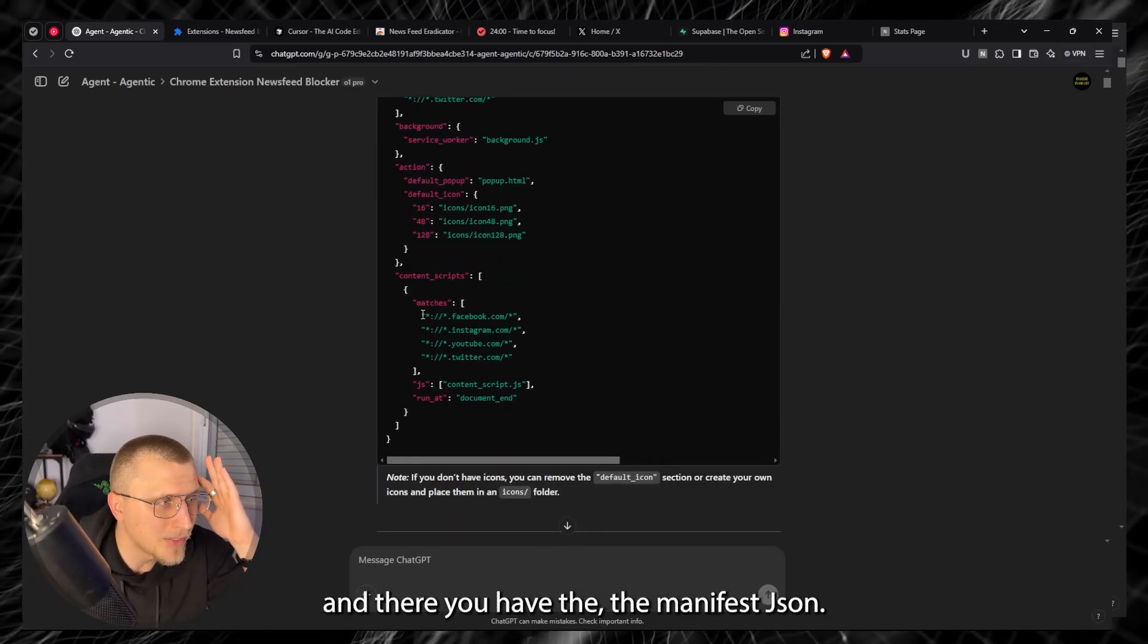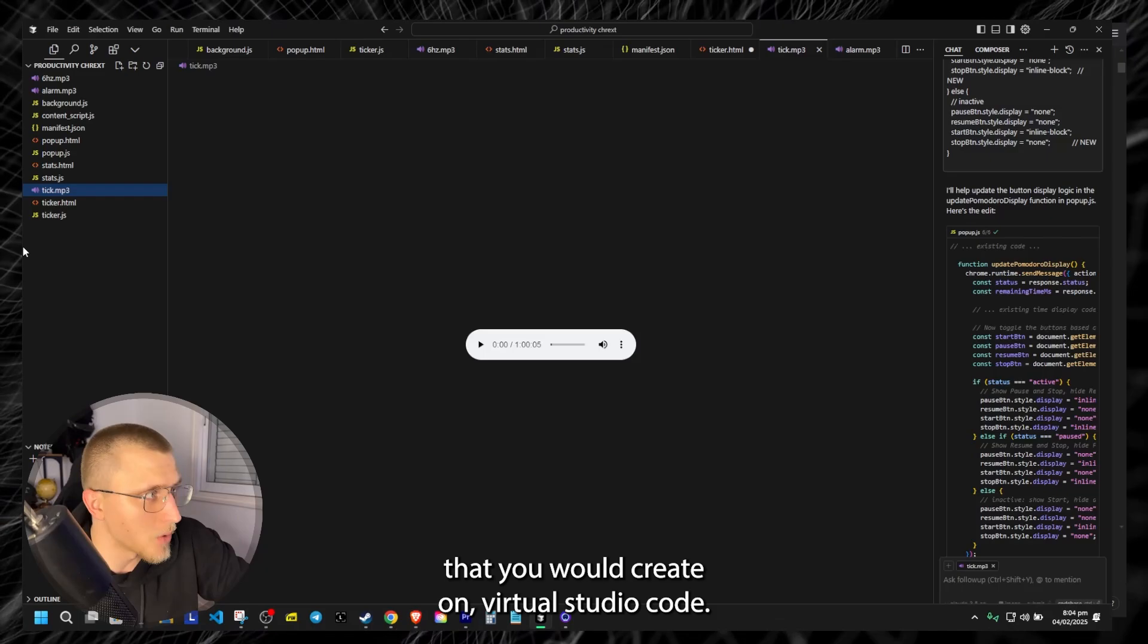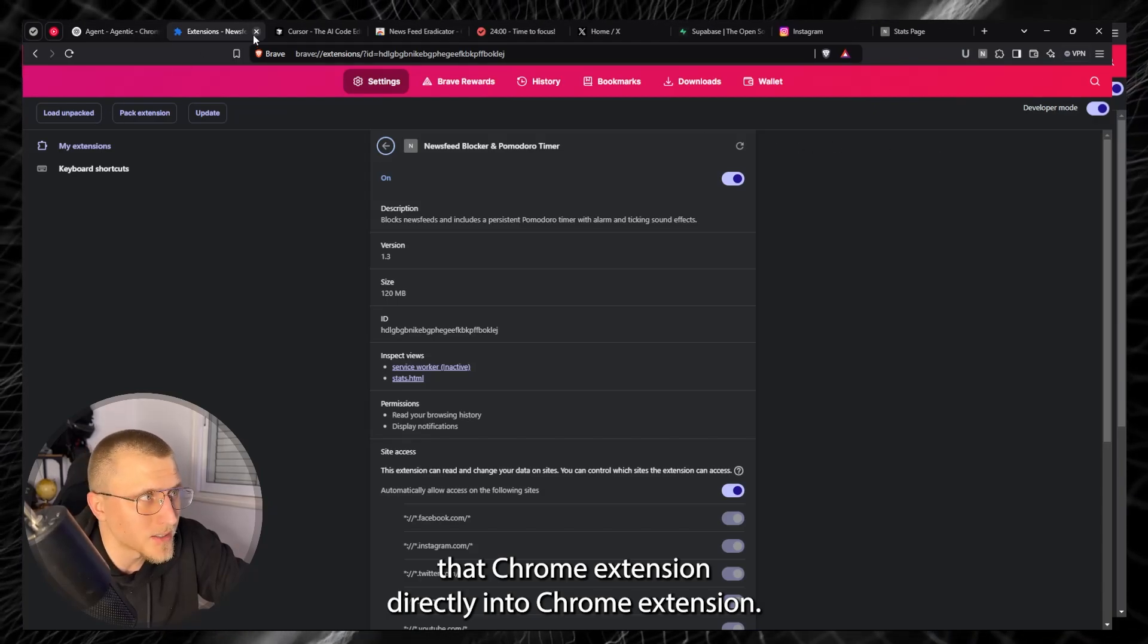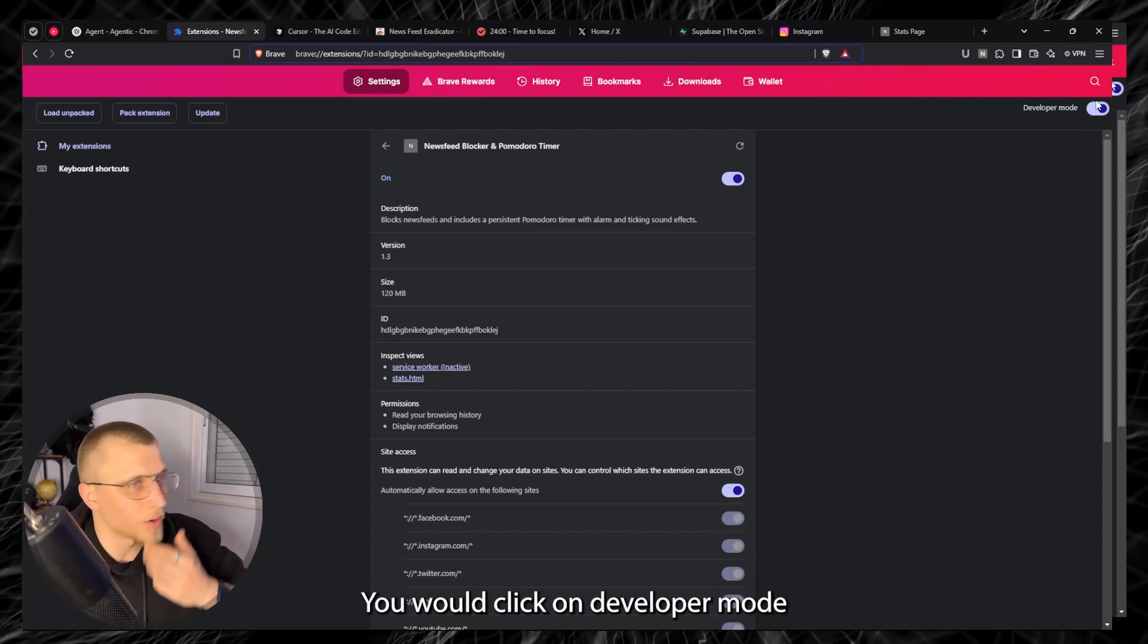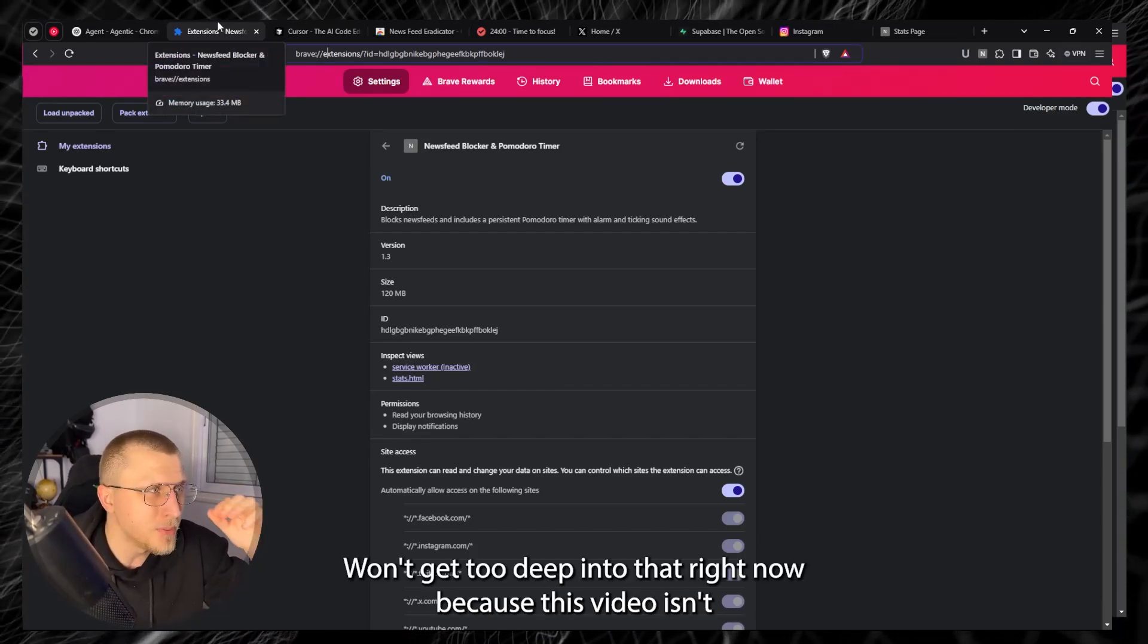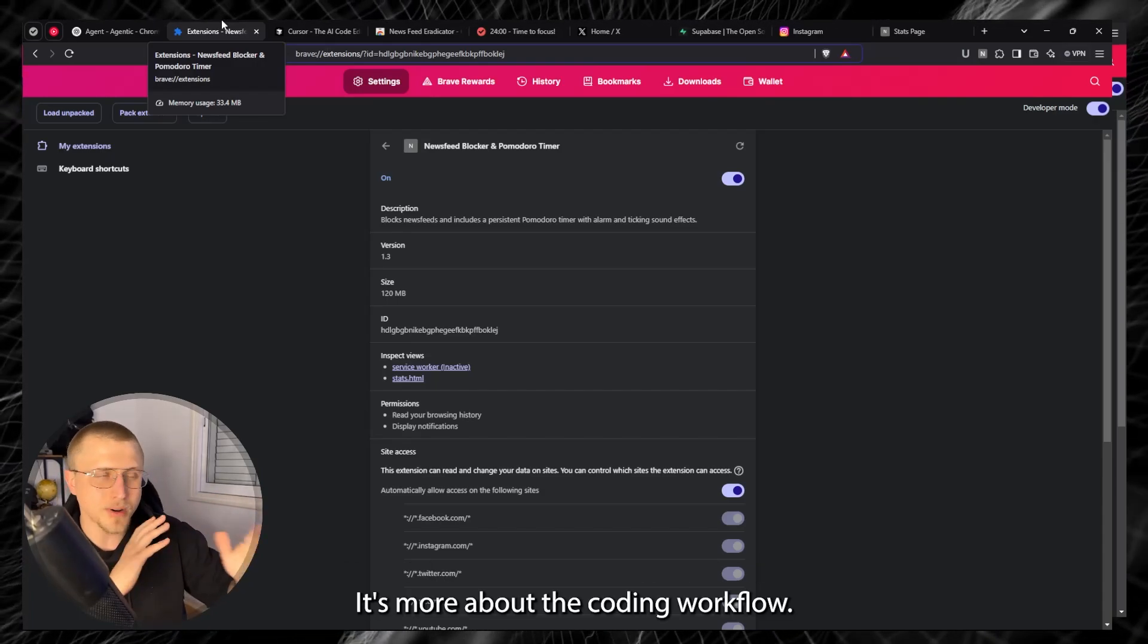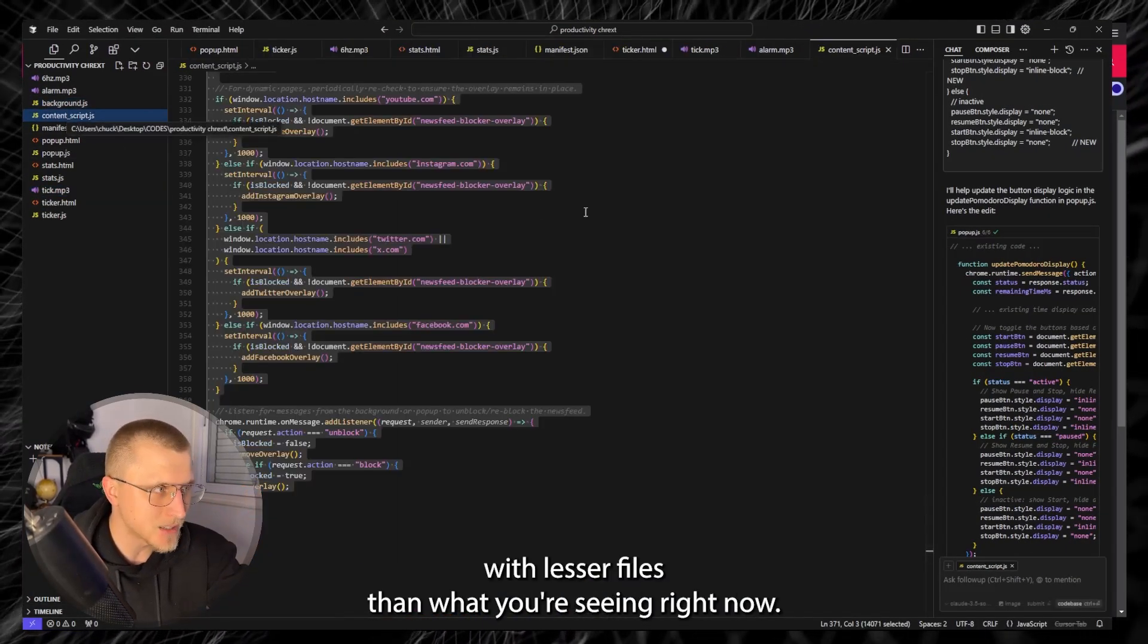And there you have the manifest.json. So at this point all you need to do is basically copy paste the codes into the certain files that you would create on Visual Studio Code and also load up that chrome extension directly into Chrome extensions. So here we're on Brave but in your case it'd be Chrome. Extensions, you'd click on developer mode and you'd load an unpacked extension from the folder of your coding file. Very simple stuff. Won't get too deep into that right now because this video isn't actually about how to code the chrome extension, it's more about the coding workflow.